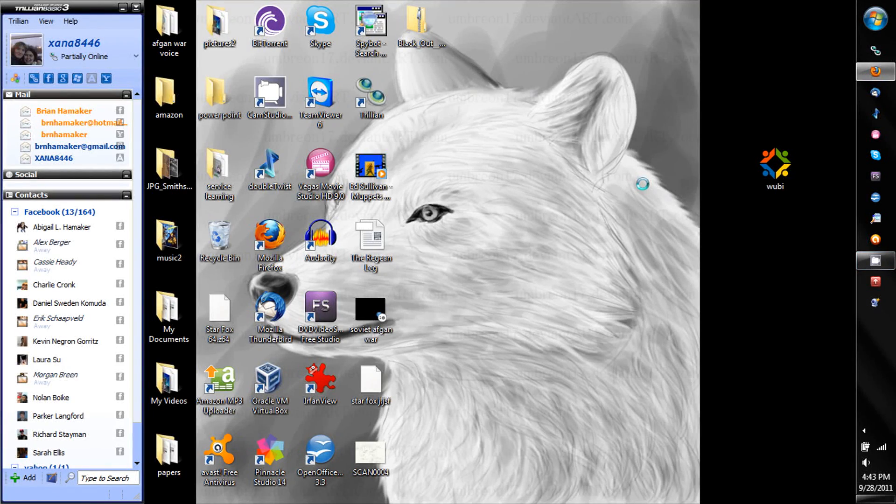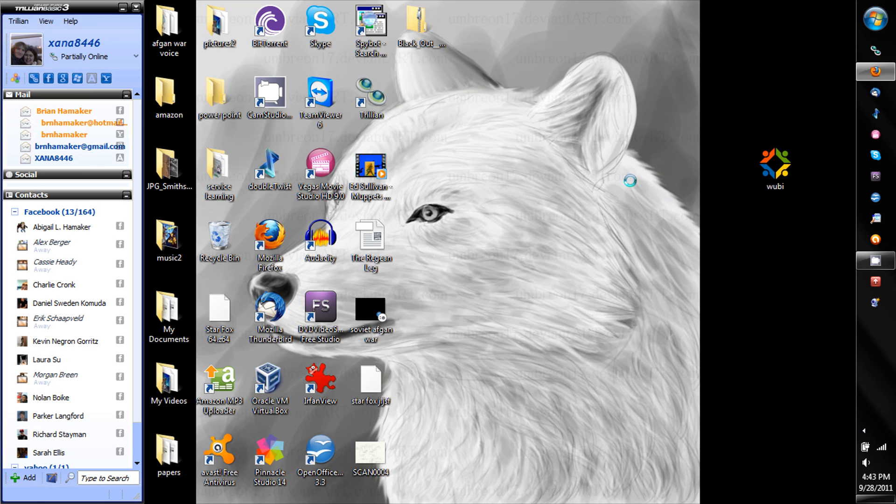Hey guys, Xana here, and today I'm going to be showing you how to install Ubuntu Linux 11.04 using a program called Wubi. Basically what this does is installs it just like a normal exe program, so let's get started.